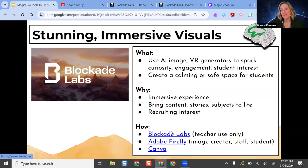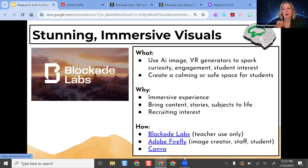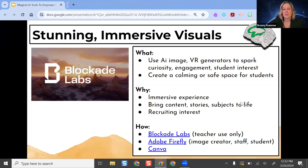Canva also has an image creator similar to Adobe Firefly called Canva Magic — it's one of the tools in the left-hand sidebar. It's pretty popular and often shows up as a suggested tool. I'll show you more on that when we get to the Canva section.